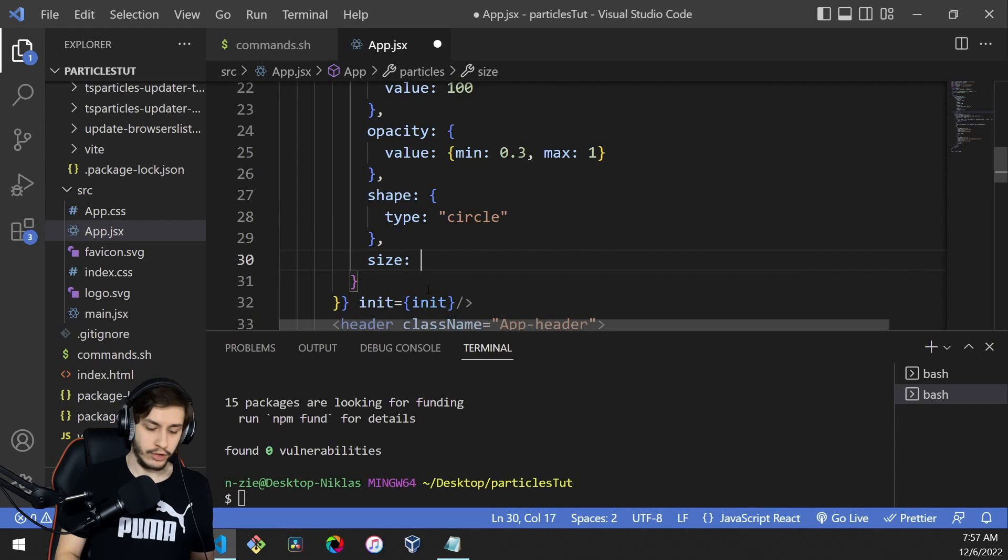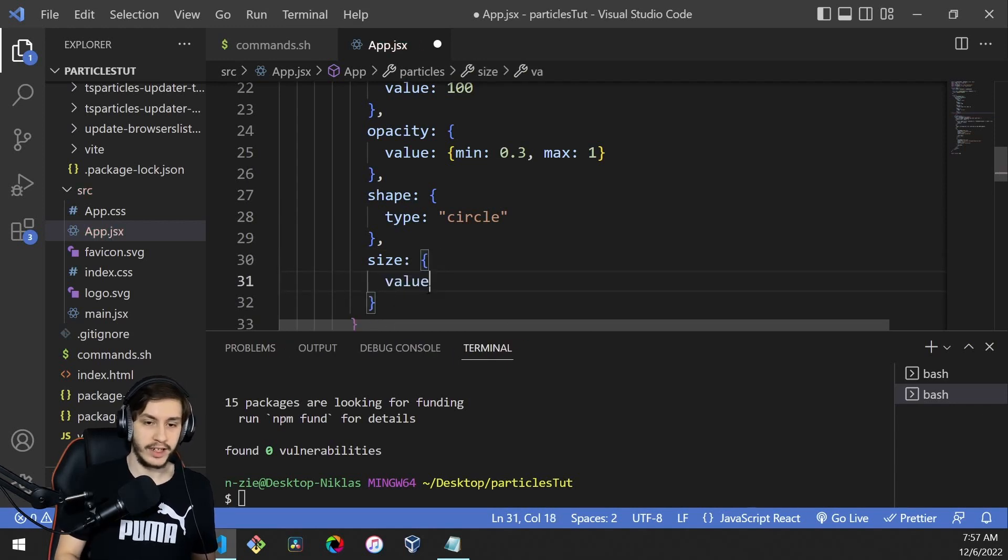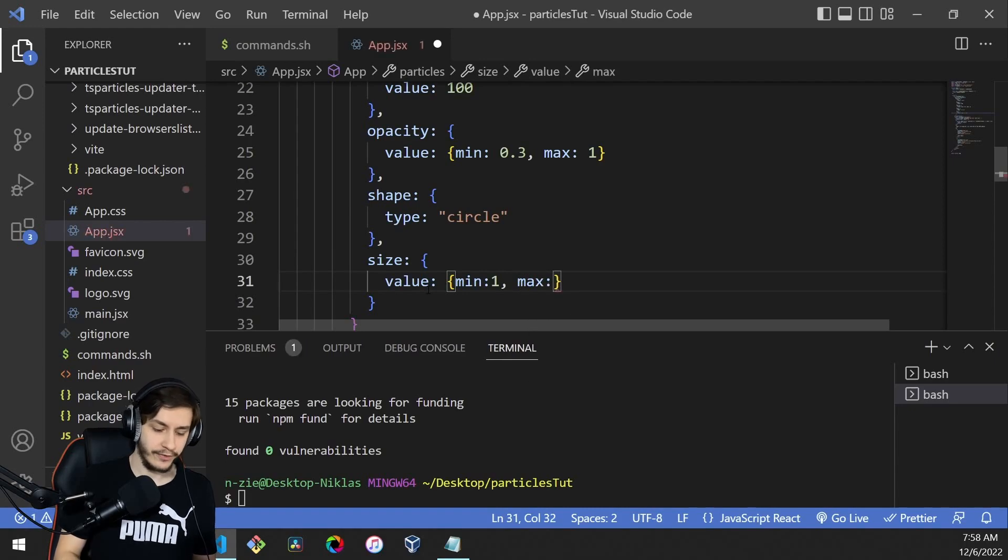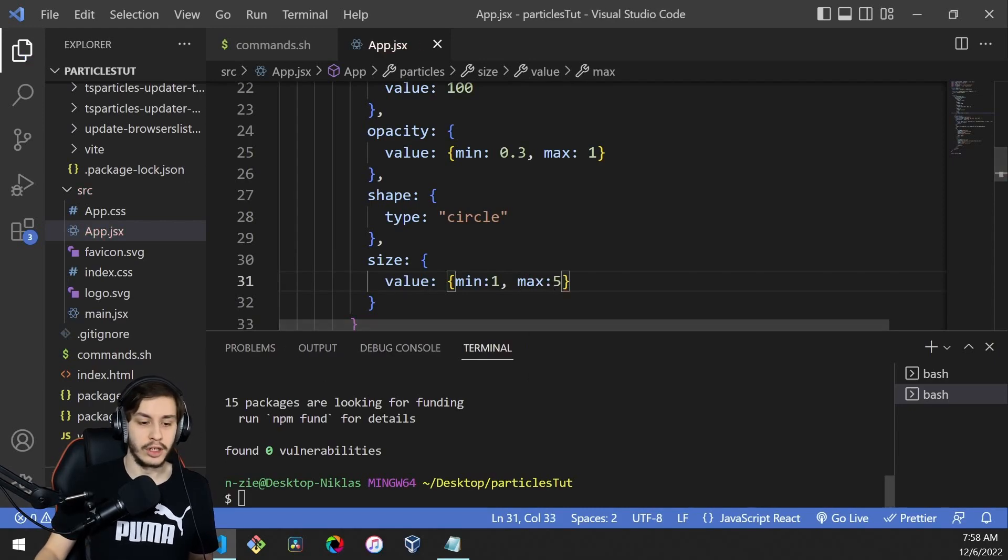We'll add size, which will be variable. We'll set value with min of 1 and max of 5, so it looks better.